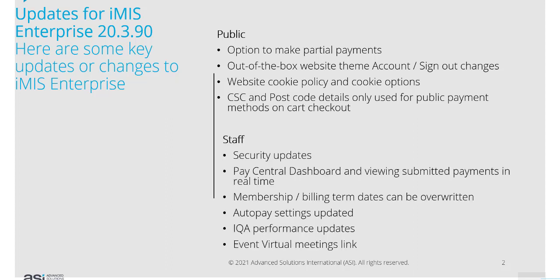For staff, we have security updates I'll take you through shortly. We have a new Pay Central dashboard and the ability to view submitted payments in real-time.